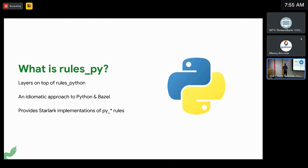RulesPy provides full StarLock implementations of the Python rules, like PyBinary, PyLibrary, and of course PyTest, as well as a few of our own rules that complement the rest of the rule set, such as PyVM.